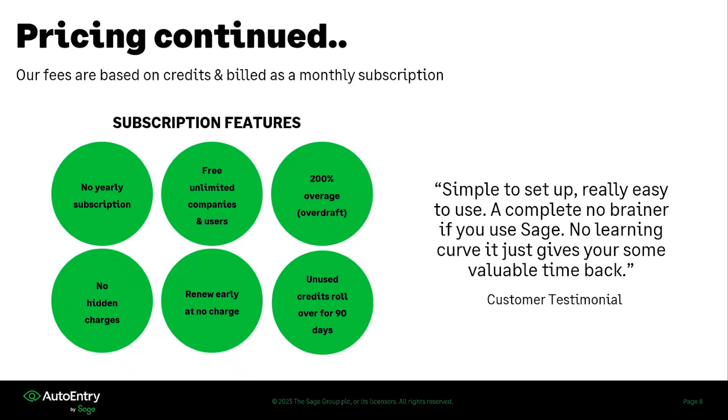There's no hidden charges. What you see is what you get when you speak to our sales team. Whatever you are quoted, that is what you would be billed. You can renew early at no charge.